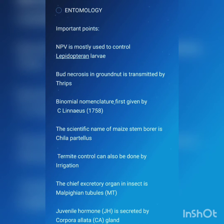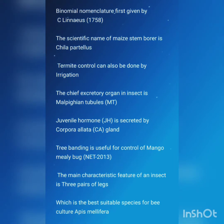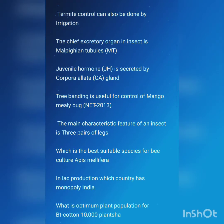The first point: NPV is mostly used to control lepidopteran larvae. Bud necrosis in groundnut is transmitted by thrips. Binomial nomenclature was first given by Carolus Linnaeus in 1758. The scientific name of maize stem borer is Chilo partellus. Termite control can also be done by irrigation. The chief excretory organ in insects is Malpighian tubules. Juvenile hormone is secreted by the corpora allata gland.